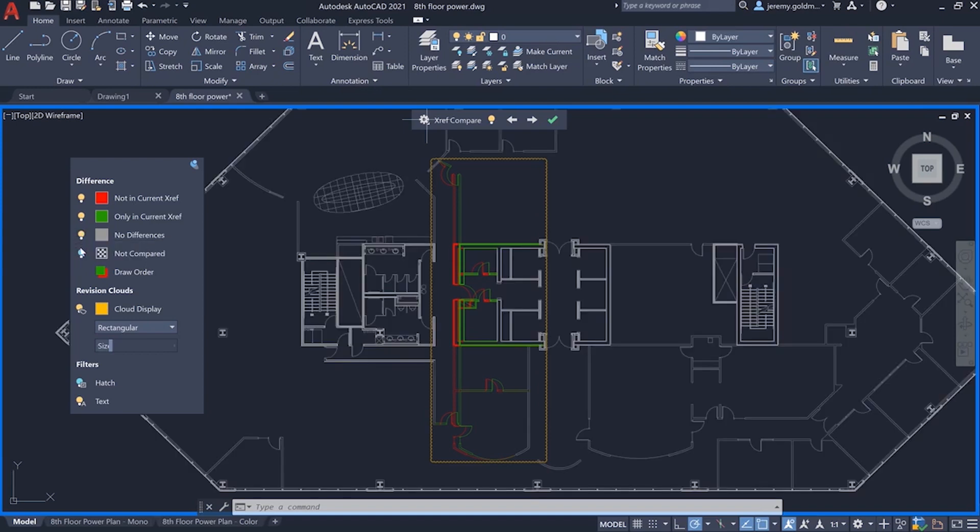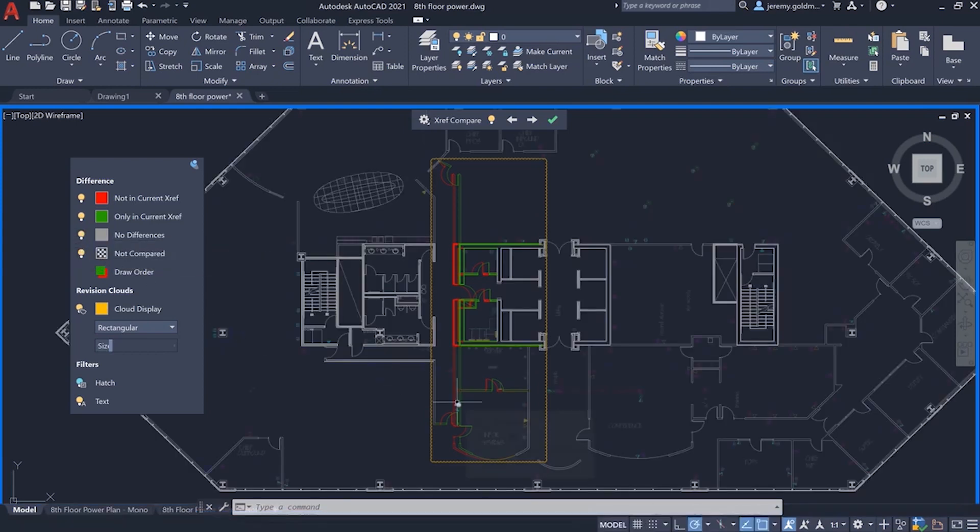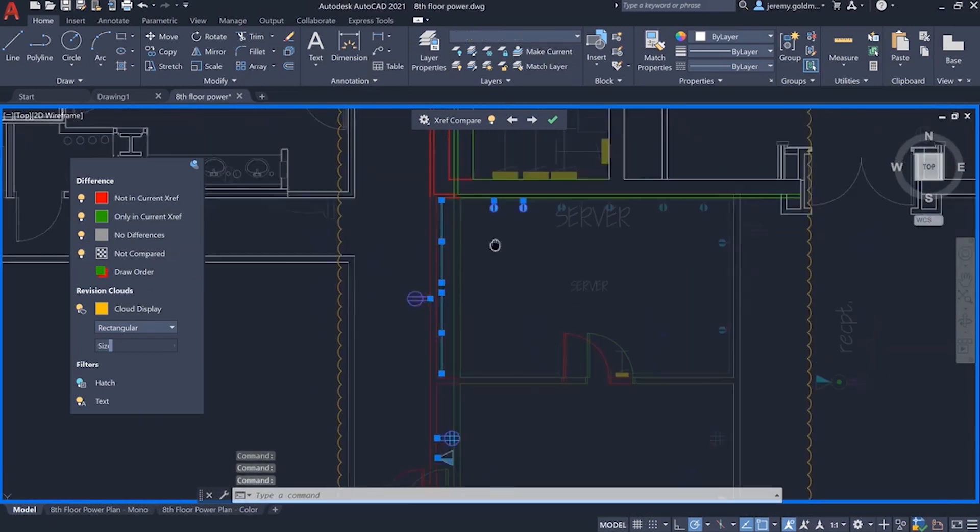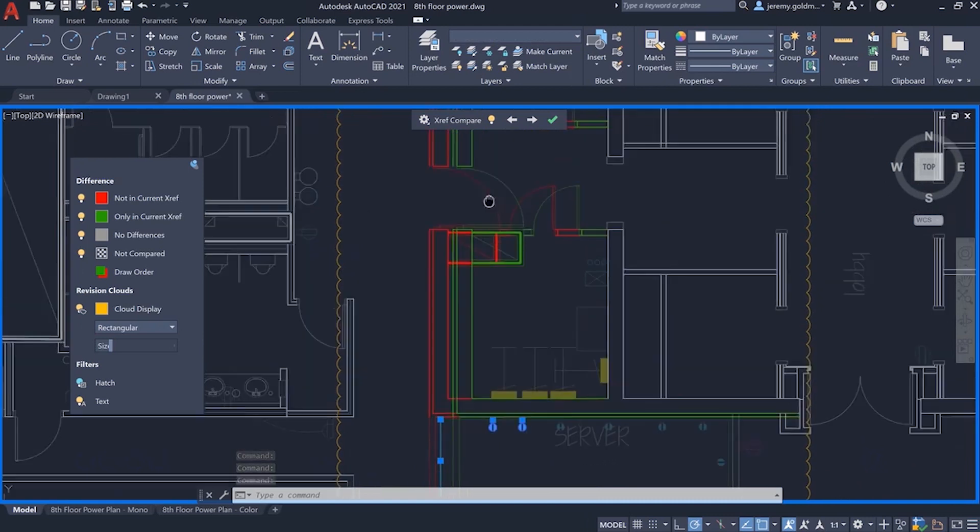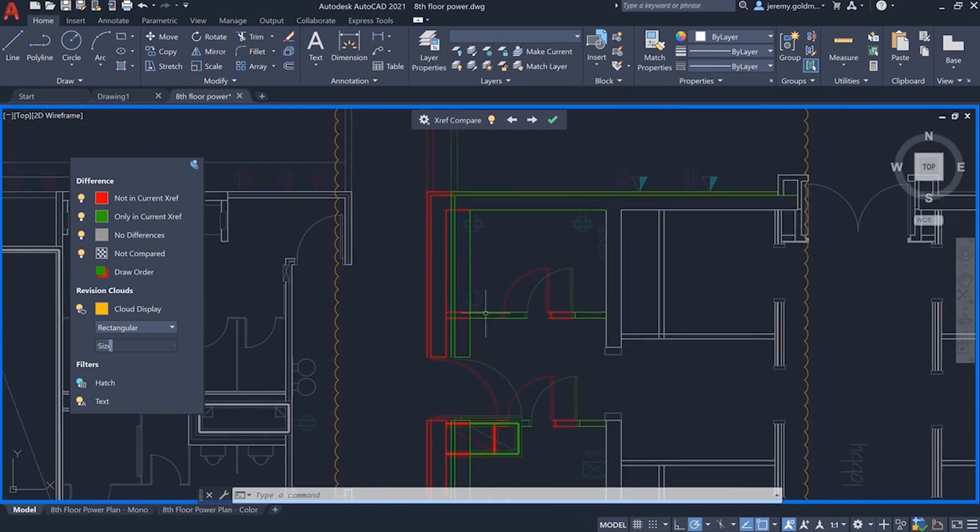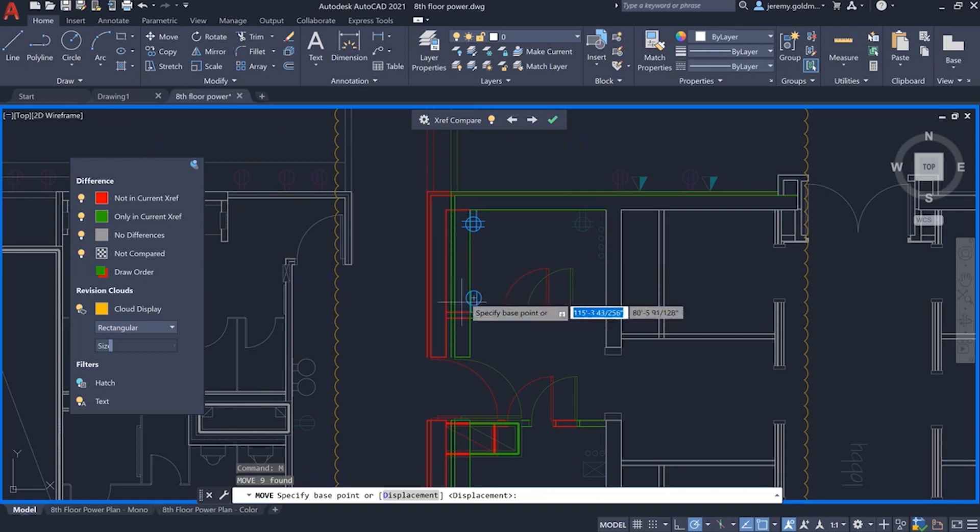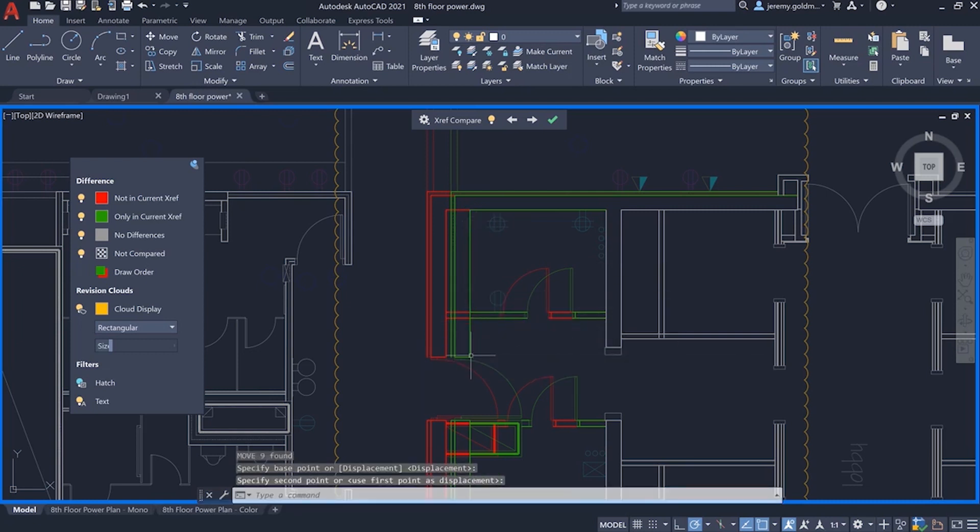As you navigate to the changes in the Xref, you can edit the geometry of the host drawing. There are some outlets here that need to be adjusted to accommodate the new floor plan. You can reference the previous and current Xref versions to guide your edits.